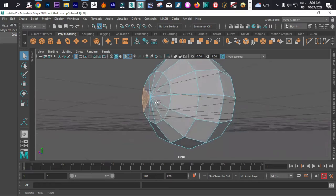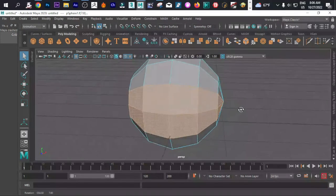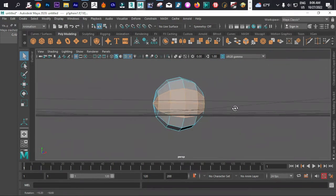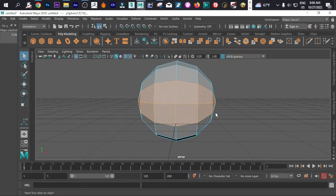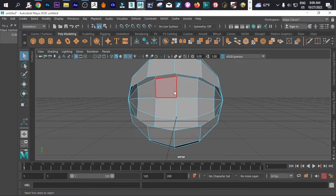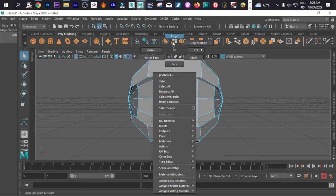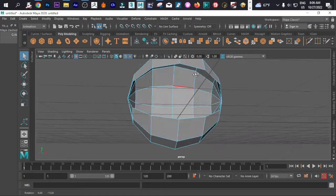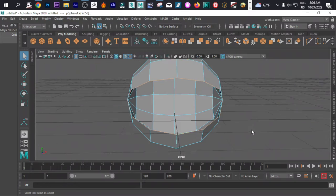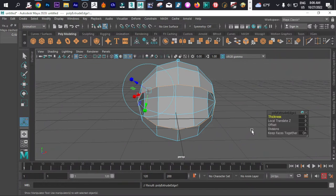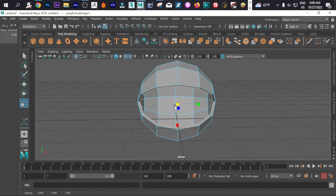We are now good because we have selected the face that we want. Now we delete, then right click and go to edge, and simply double click this edge. Then press Ctrl+E on your keyboard, then R on your keyboard, and try to extrude it like that.